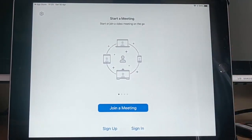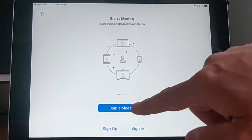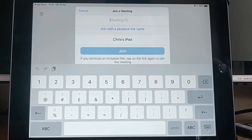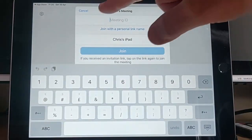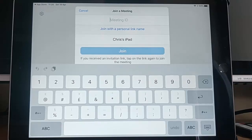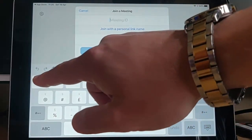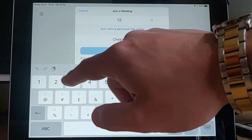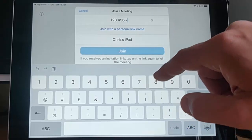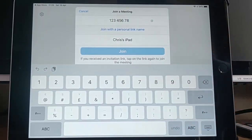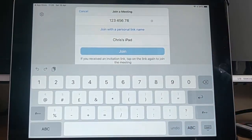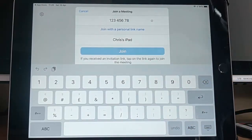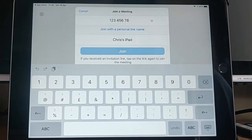So if somebody else has already initiated a meeting, we can tap join a meeting and give them the meeting ID there. So we just type that in. This is a meeting ID that one of our friends or colleagues have given us. And then all we do is we just tap join.